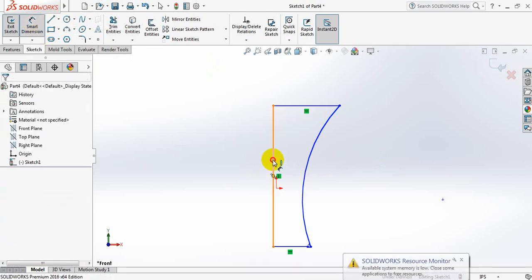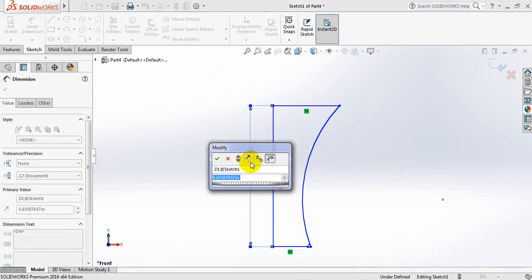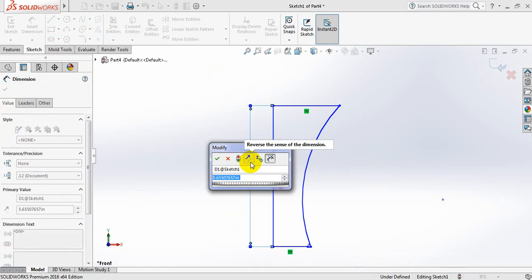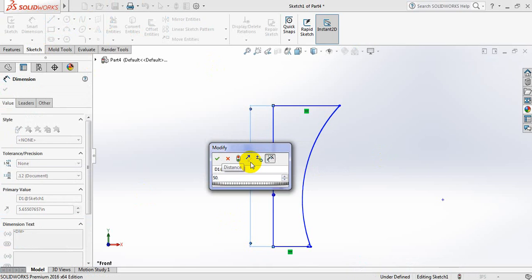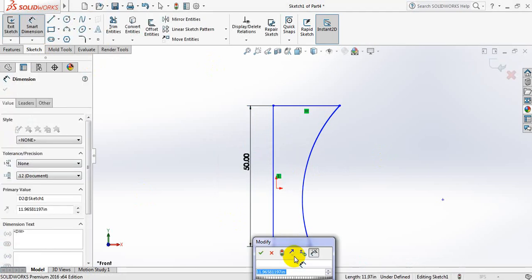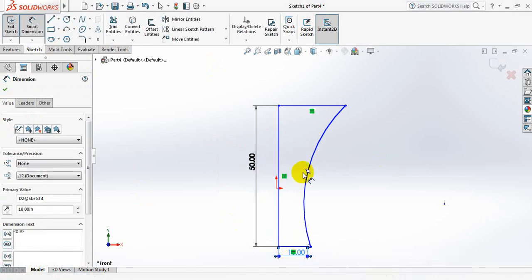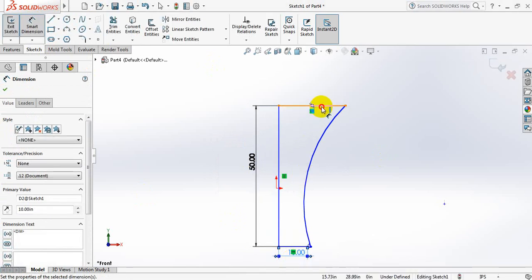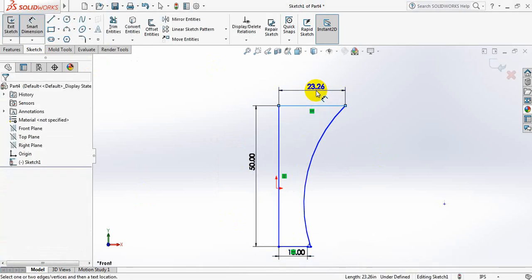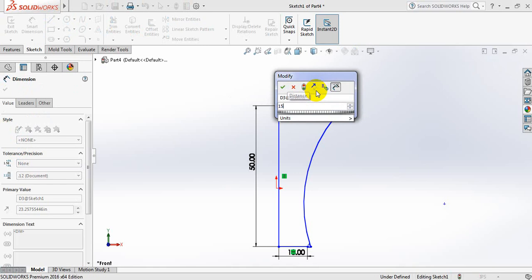So take this one. This one can be taken 10. And this one 15.